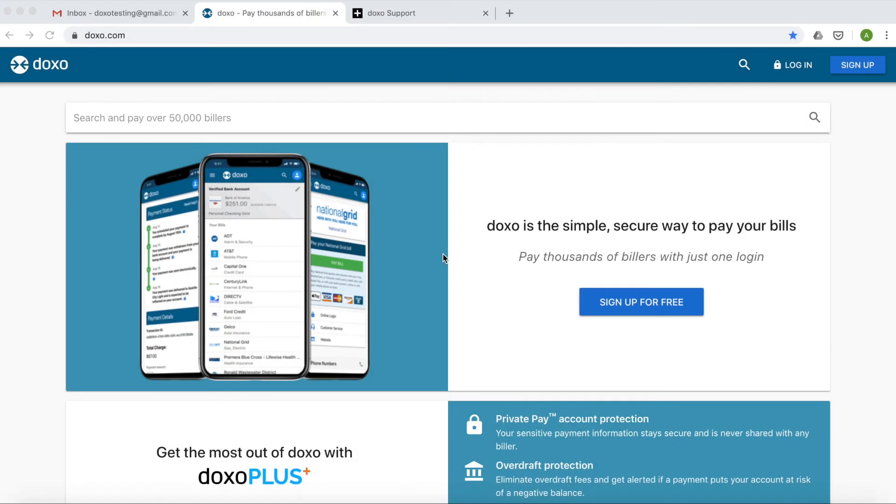Today we'll go over how to verify your DOXO account. DOXO verifies customer email addresses to make sure that messages about your bill payments are going to the right place.